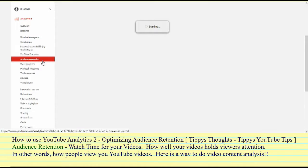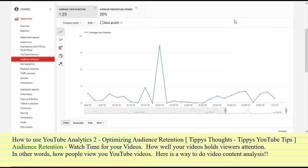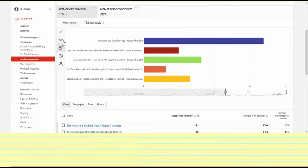So what is audience retention? Audience retention has to do with your watch time for your videos. Your channel is going to have different numbers — we can see that Tippi really needs to work on her audience retention. Let's get a different view by clicking on the multi-line chart.